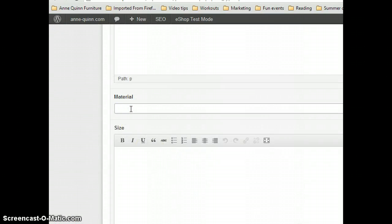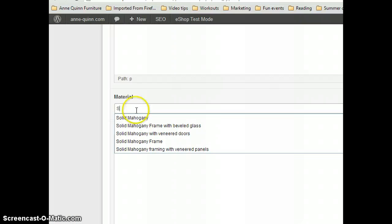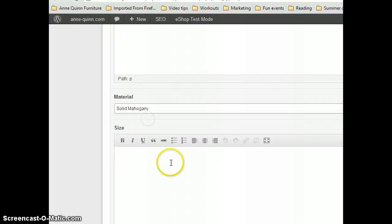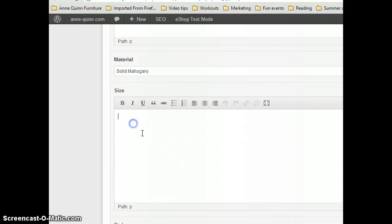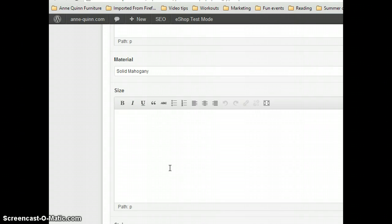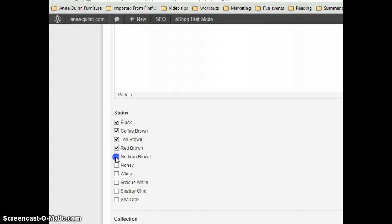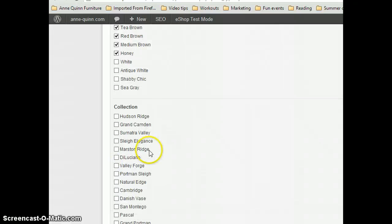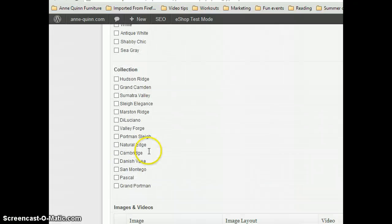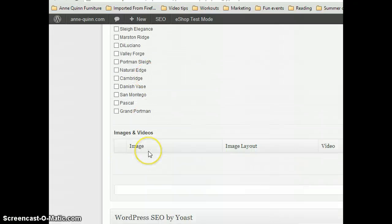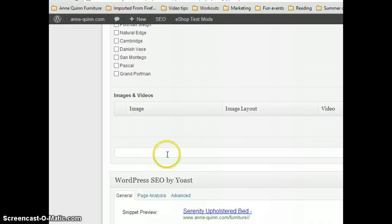For Material, enter solid mahogany. Under Size, leave blank if I don't have that information. Under Stains, click off all the stain choices, which is the first six. Under Collection, leave blank.